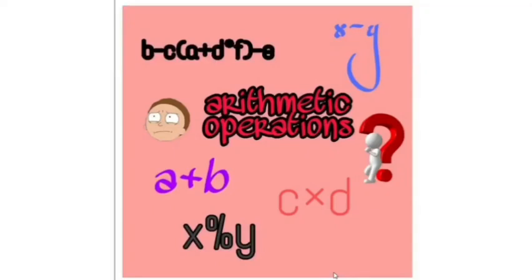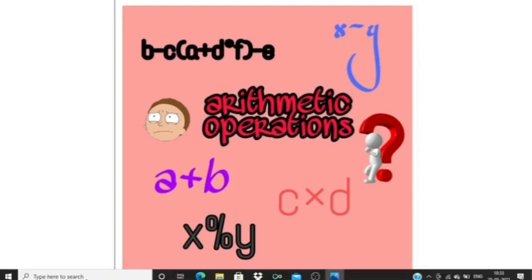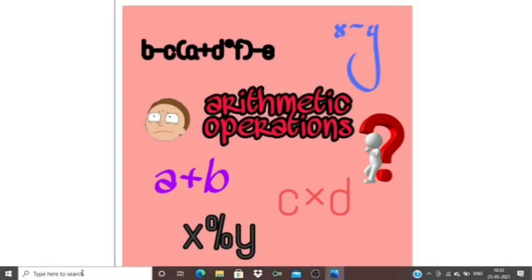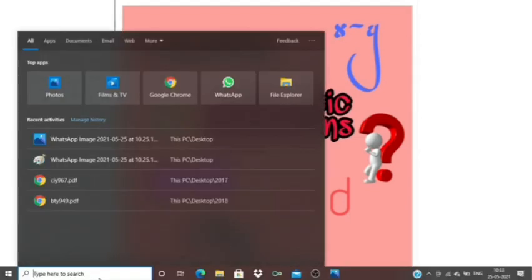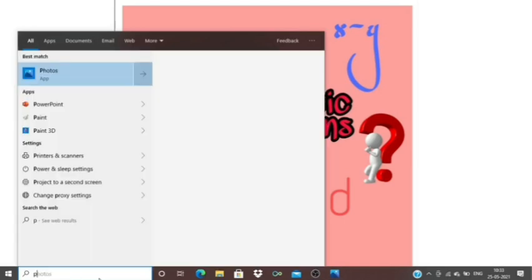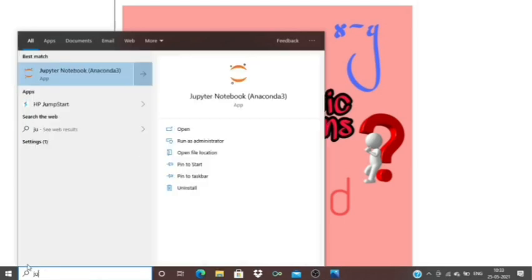Assalamualaikum. In today's video, we're going to do basic arithmetic operations using Python programming language. For that, we need to open Jupyter Notebook.